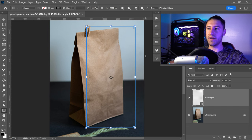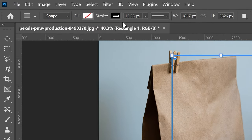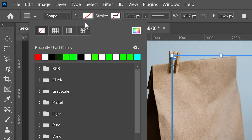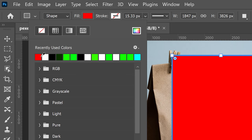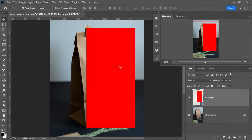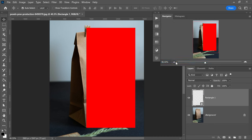From here we can minimize this. We also want to go up to stroke, get rid of the stroke, and fill the shape in with any color you want — I'm going to go with a nice red color. Then go down to the shape, right click and convert this into a smart object.